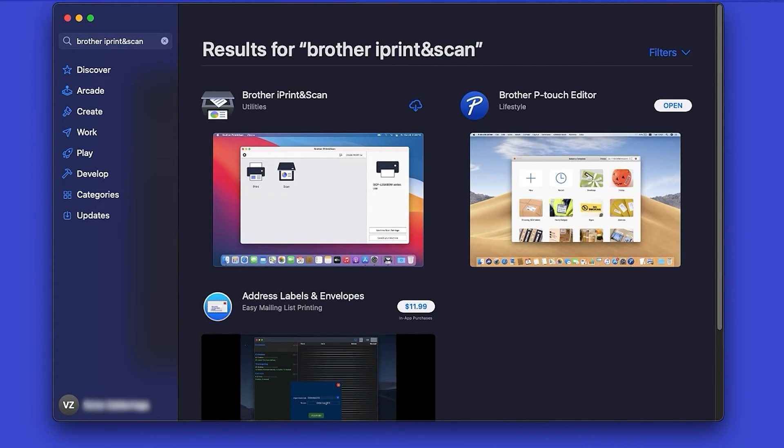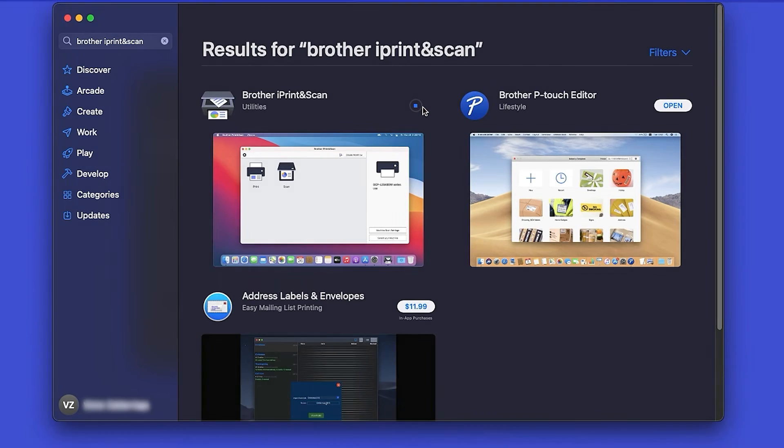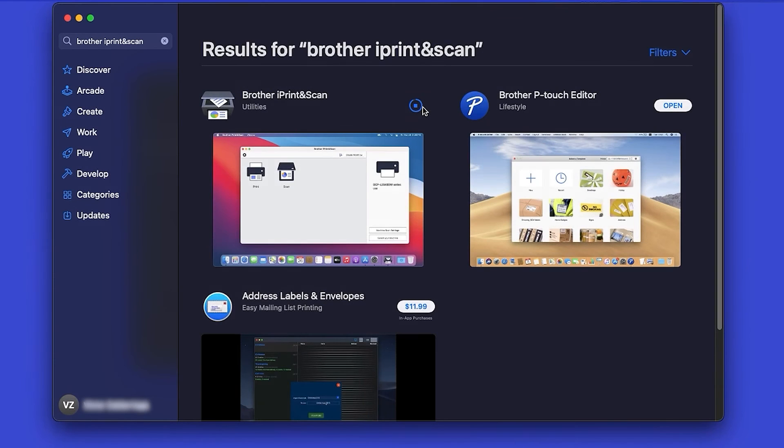On the listing for iPrint and Scan, click Get or the cloud icon. After the download is complete, click Open.